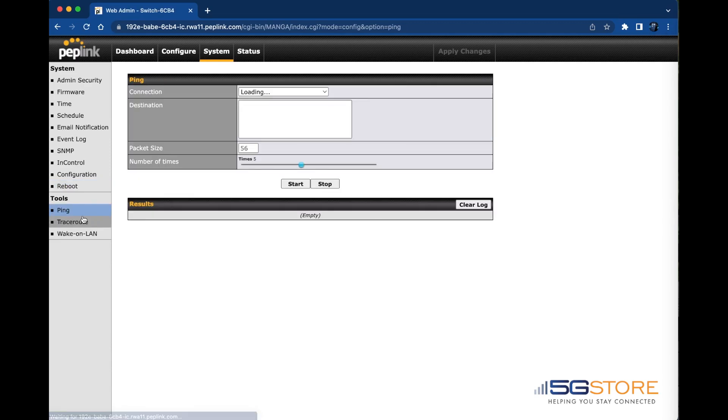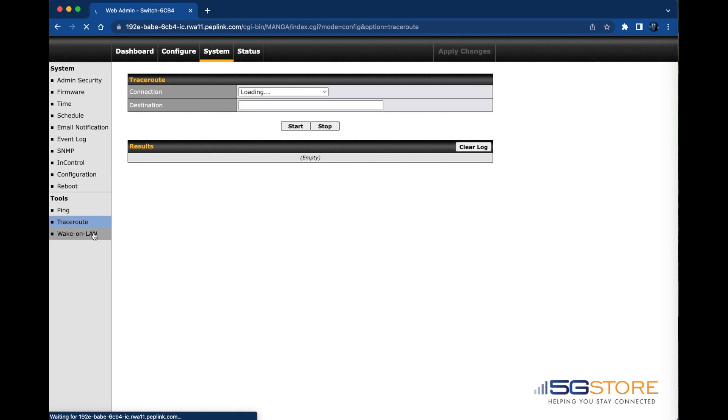Last on this tab are the tools including ping, traceroute, and wake on LAN.